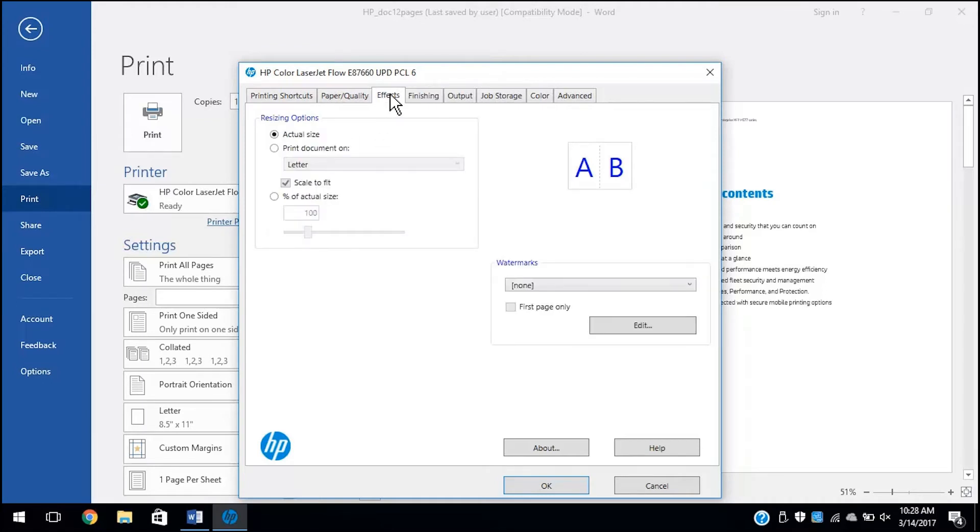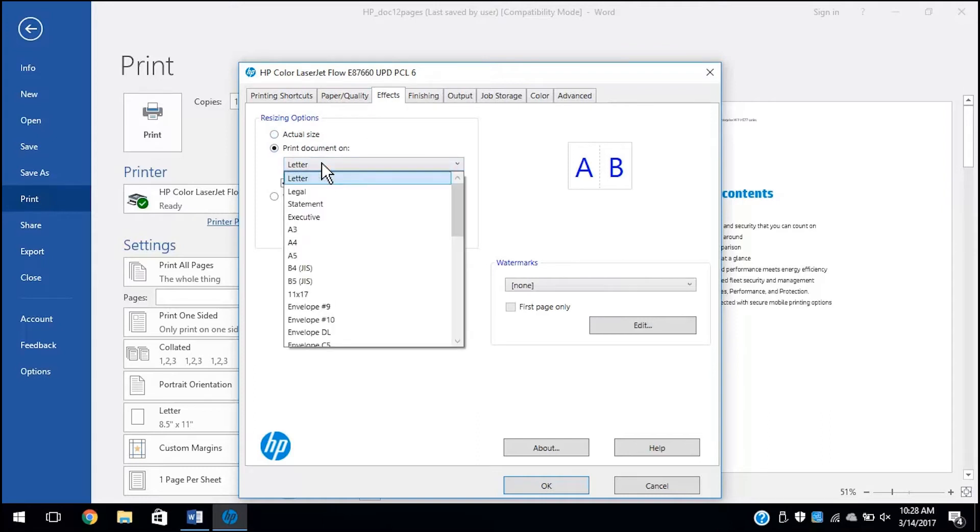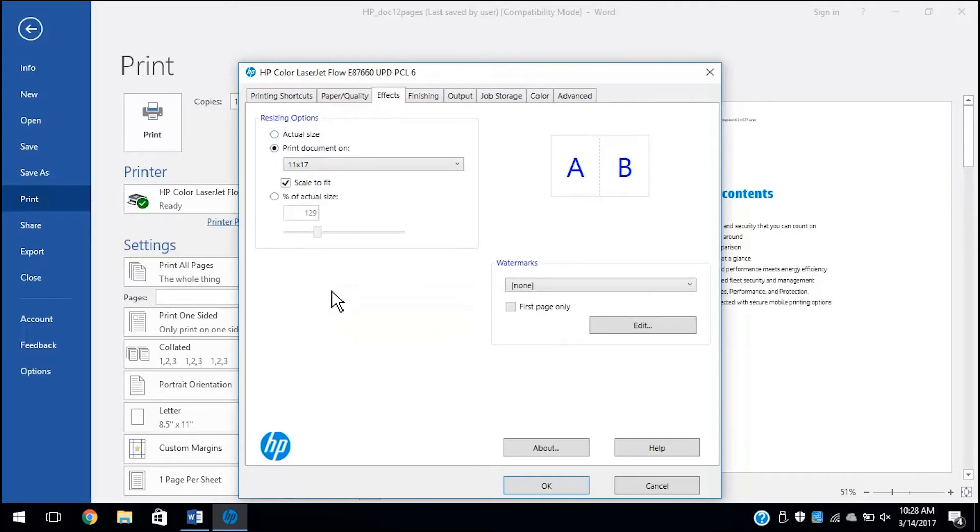Click the Effects tab. Click the Print Document on option, and then select your paper size from the drop-down menu.